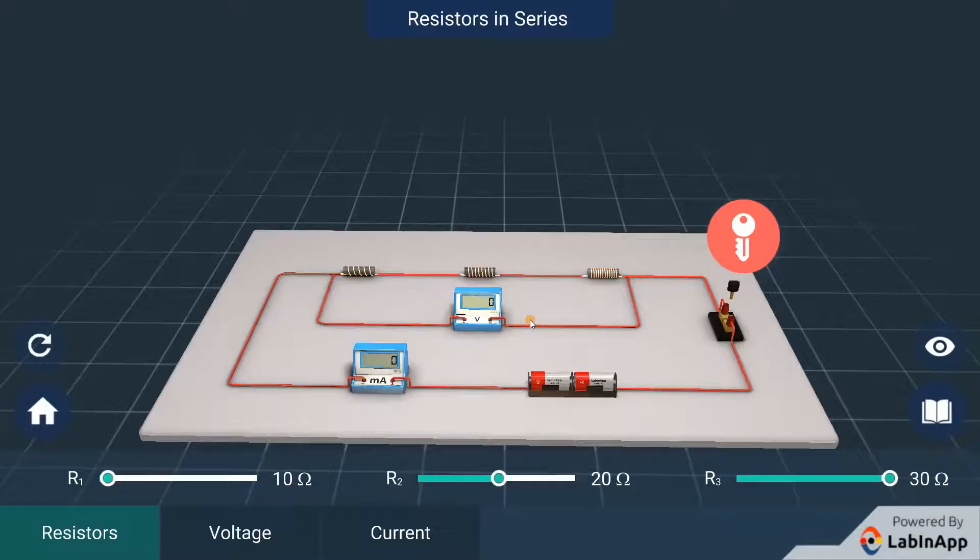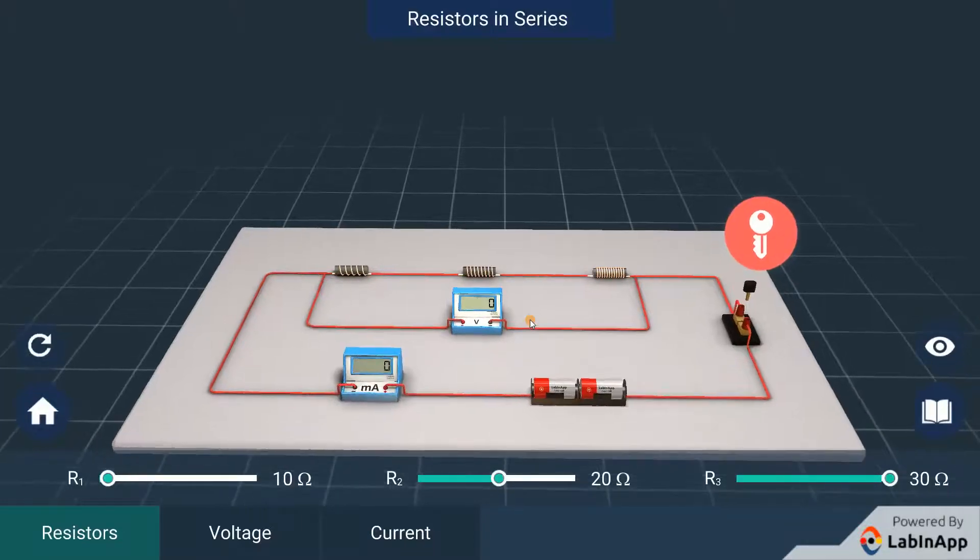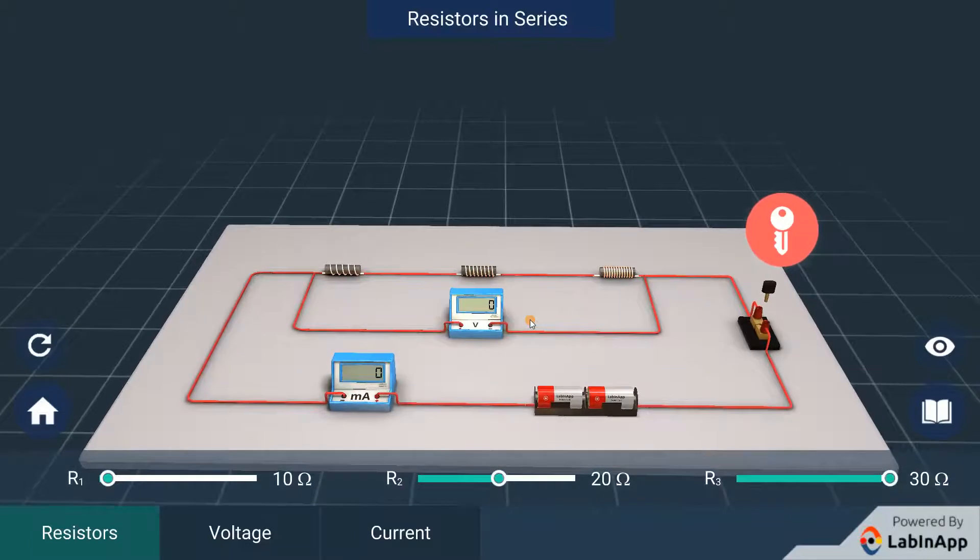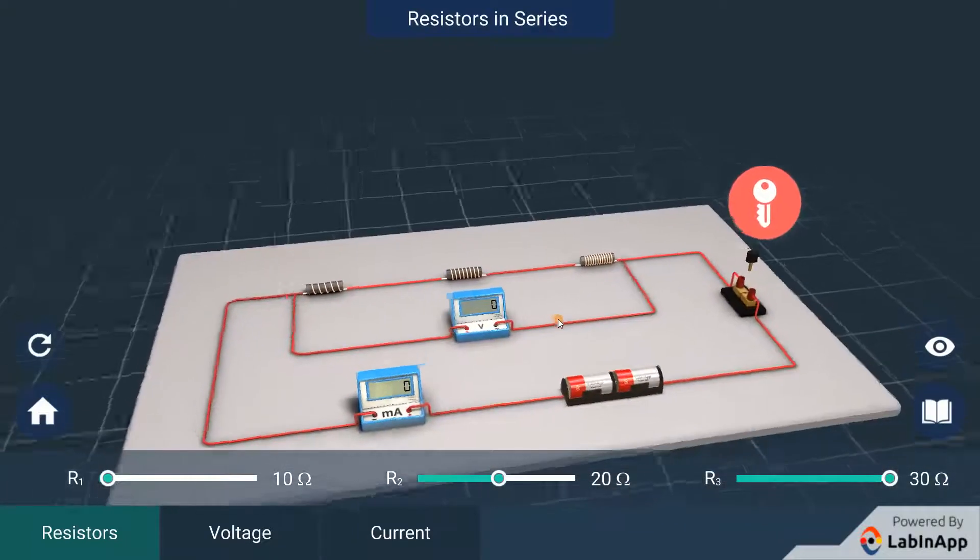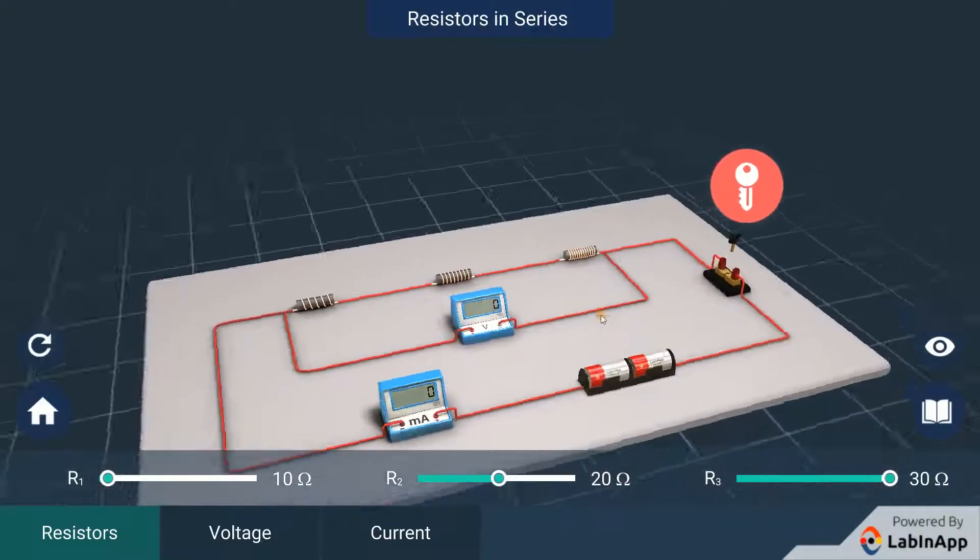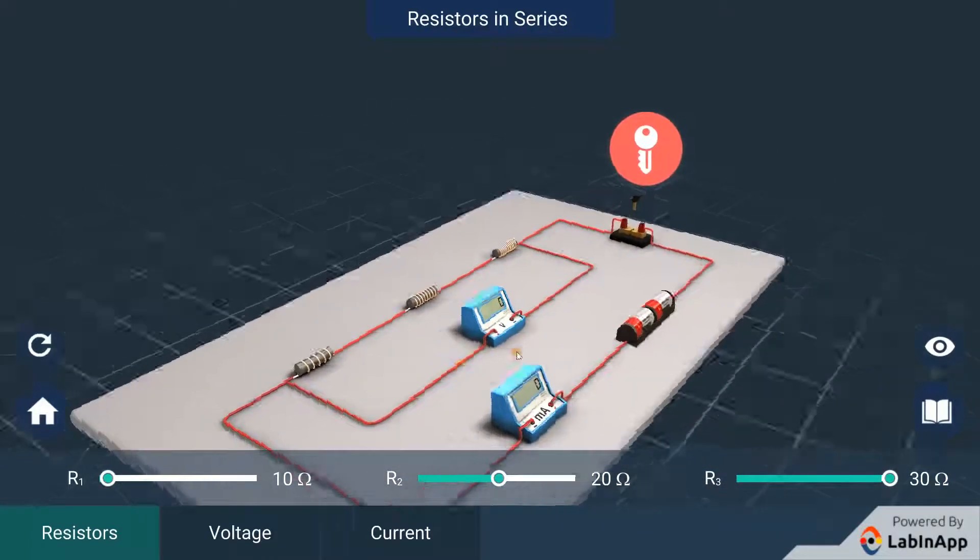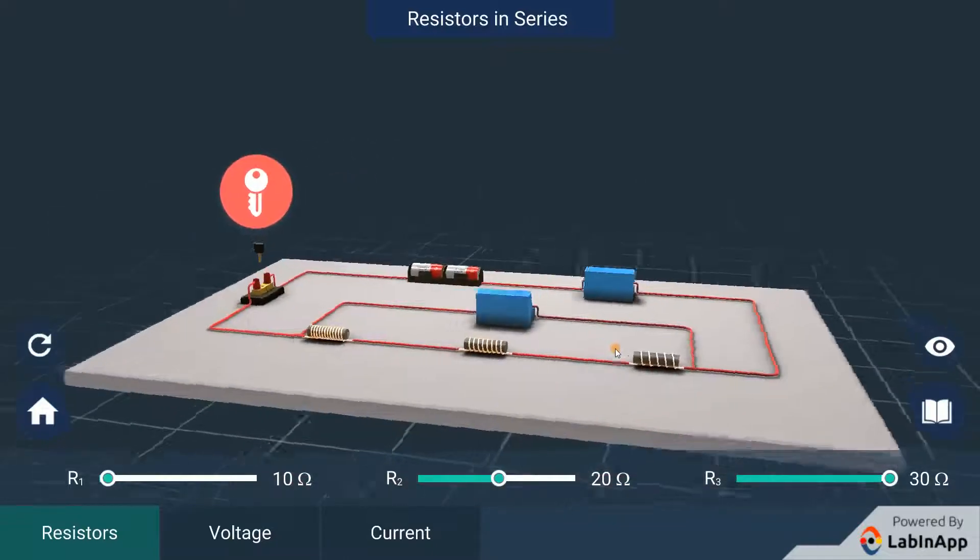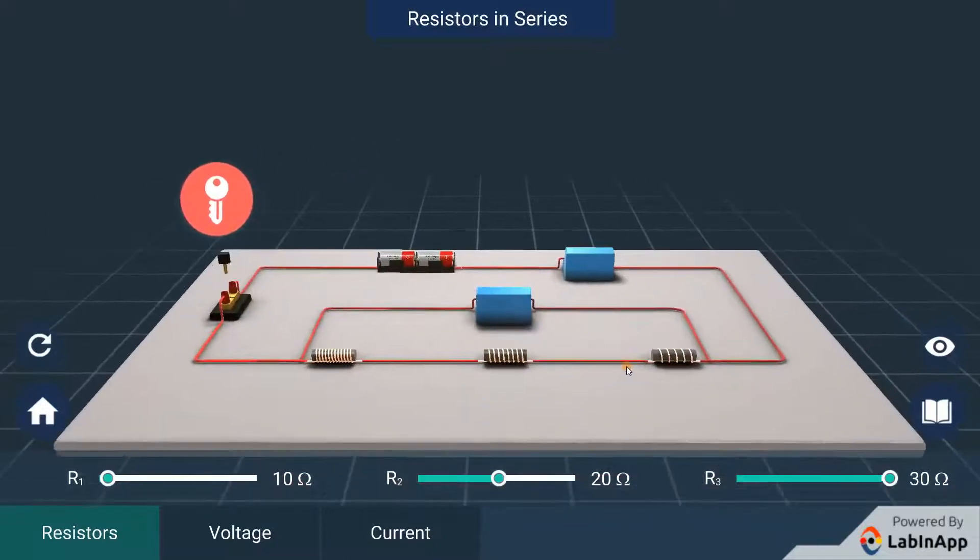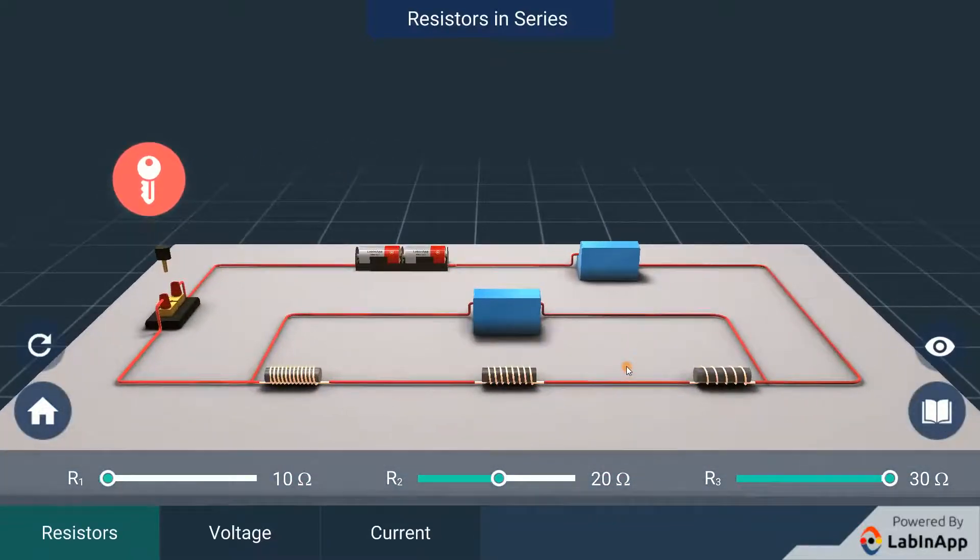When resistors are connected in series, what happens to the value of the voltage across each resistor and current through them? Let's find out through this activity.